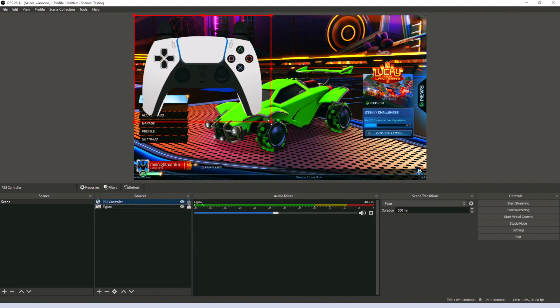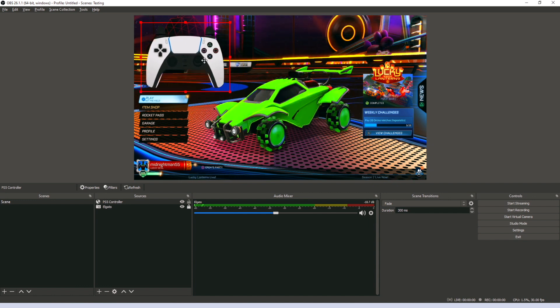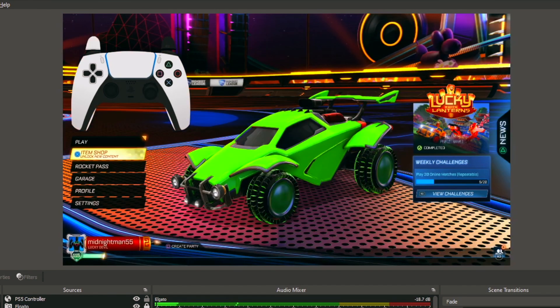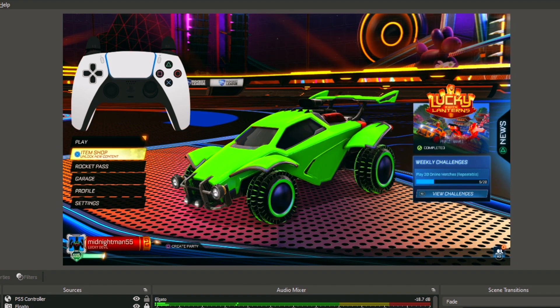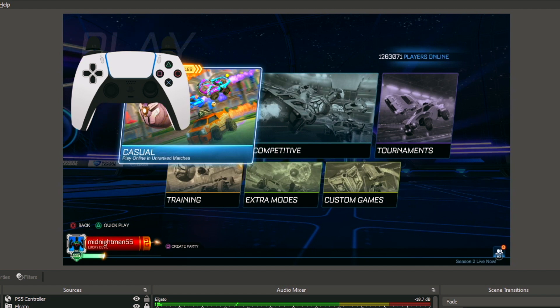You'll see the controller appear and then you can resize it and move it around wherever you'd like. It looks like you're done, but you're actually not. If you start pressing some of the controls, you'll see that they don't line up — they don't match. Like I'm pressing X but it thinks I pressed circle on the gamepad overlay. So what's the fix for this?